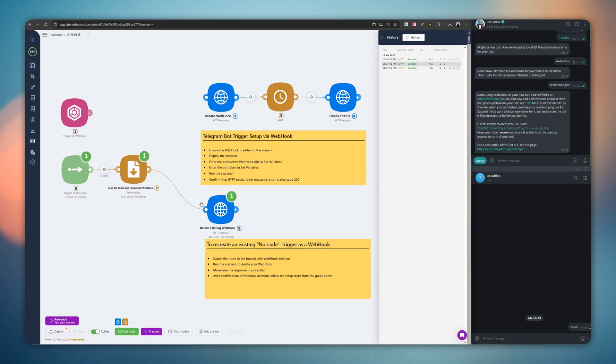Now, you can repeat the setup process from the beginning of the video, and your Telegram trigger will work via webhooks without any issues. Thank you for your attention.